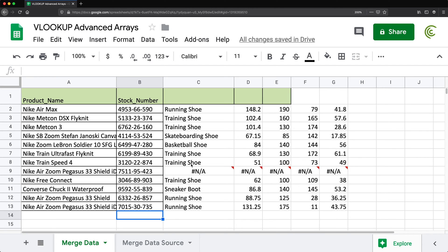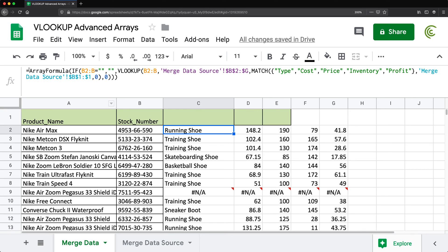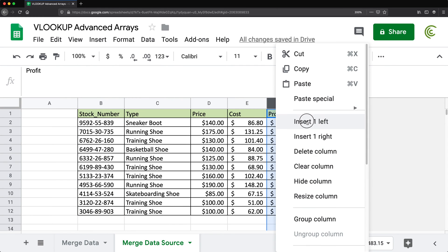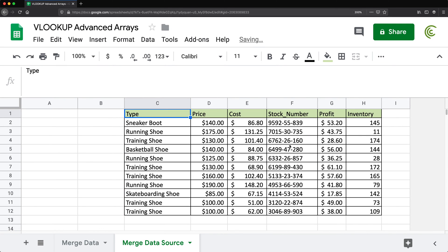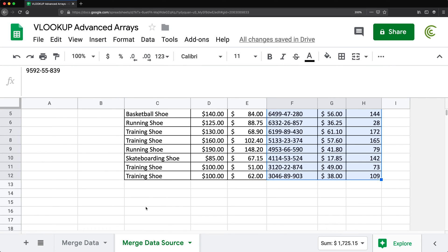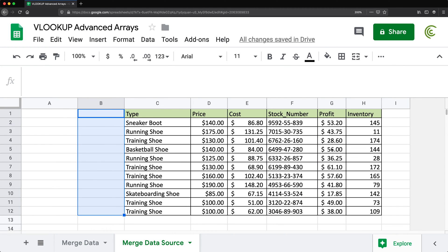Now let's take this to the next level with a more complicated situation. Let's say the stock numbers are not the first column in our data — maybe the table is arranged differently. Since VLOOKUP only searches the first column of the table array, if stock numbers aren't first, we can't simply select the table from that point. The way around this is to use arrays to virtually add a stock number column to the beginning of the data.